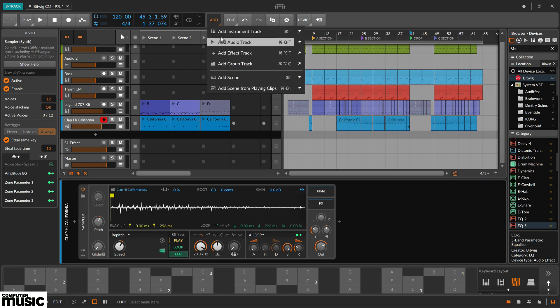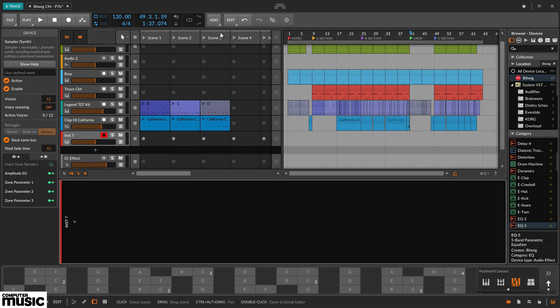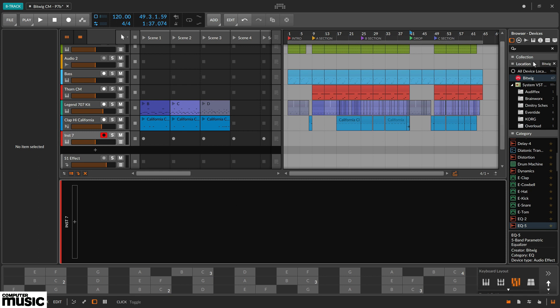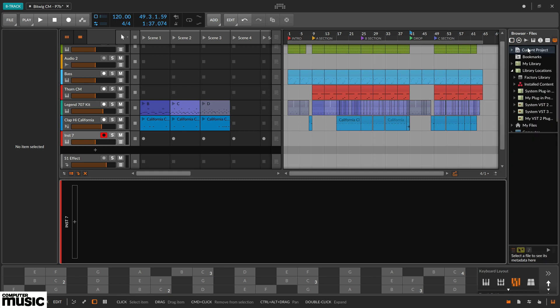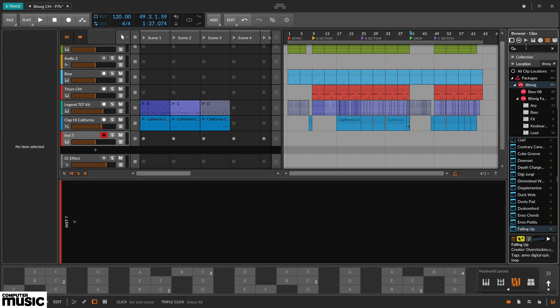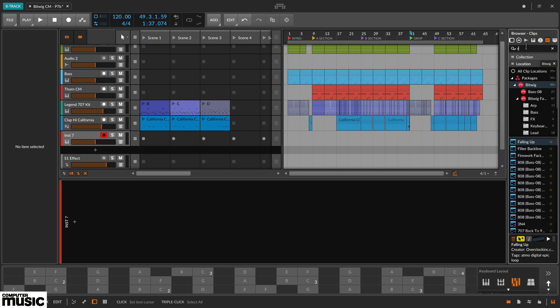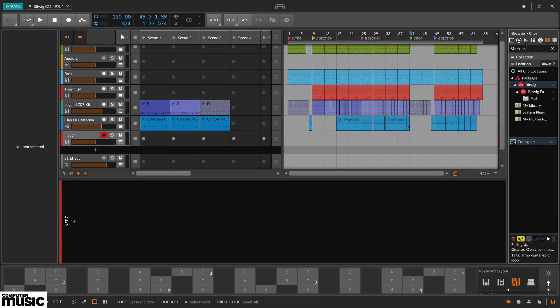Create another instrument track and search for a clip called falling up. Drag this into a launcher slot.